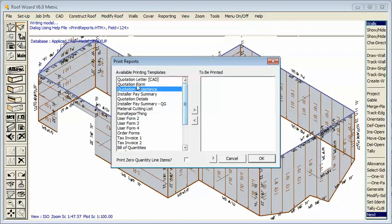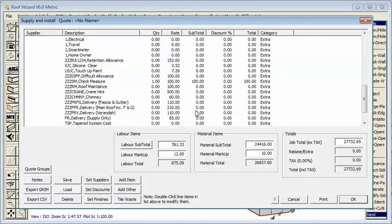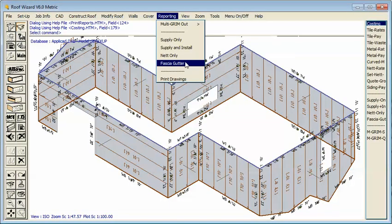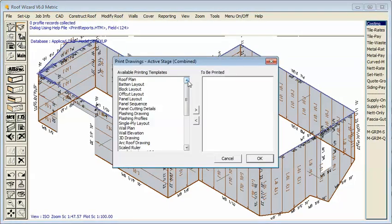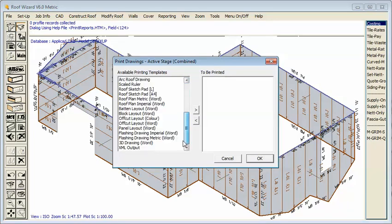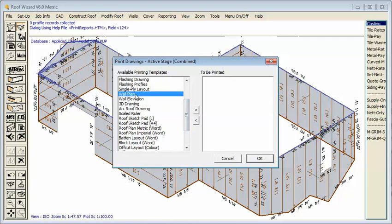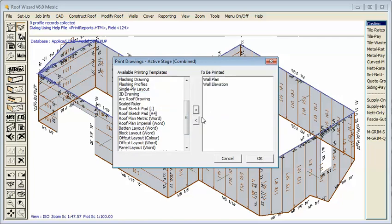We also have available a whole bunch of standard drawings. So in this case typically with a wall job you'd probably do a wall plan. You'd probably do wall elevations. And again select OK and it goes straight out to your printer on a predefined template. So there we have it.